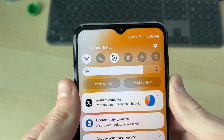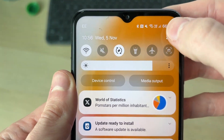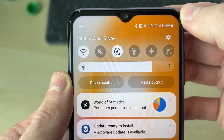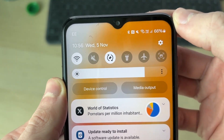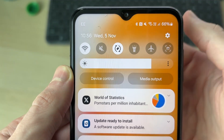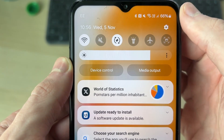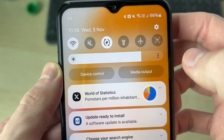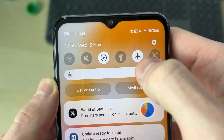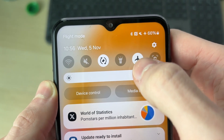Drag down from the top and go to the top right to make sure you have some bars of service. If you don't, try moving location, as you may have no service. Also make sure you've got a SIM card as well.